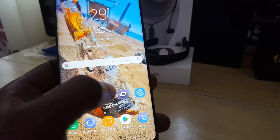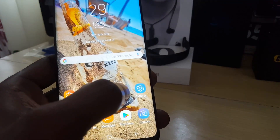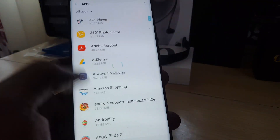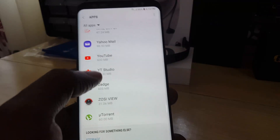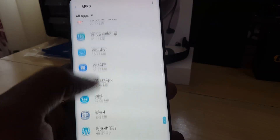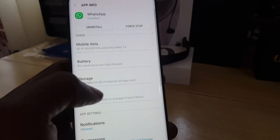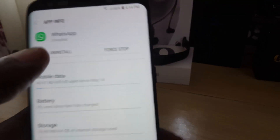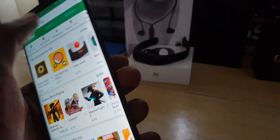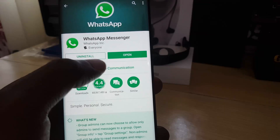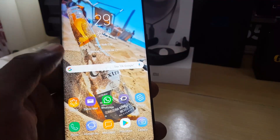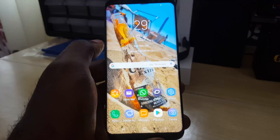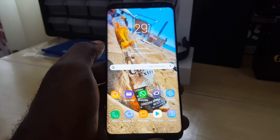If that still didn't work, the third thing to try is to go back to Settings, go to Apps, find WhatsApp, and this time go ahead and uninstall the app. Once uninstalled, go to the Google Play Store, search for WhatsApp, and install it fresh. Once you install and log back in, go ahead and try again to upload or update your profile picture. That in most cases should work — that's the third option to try.